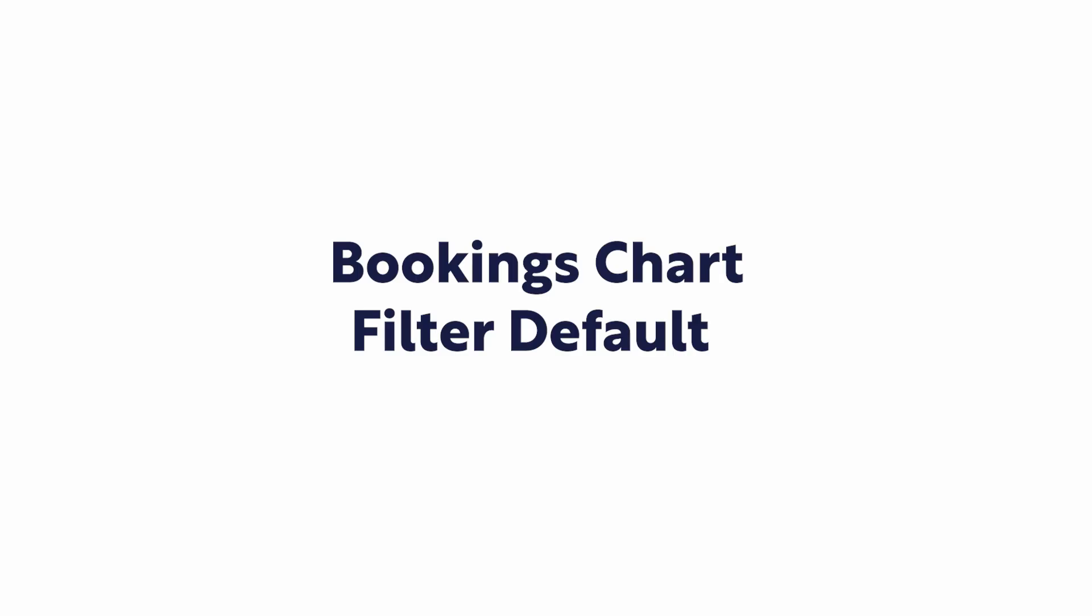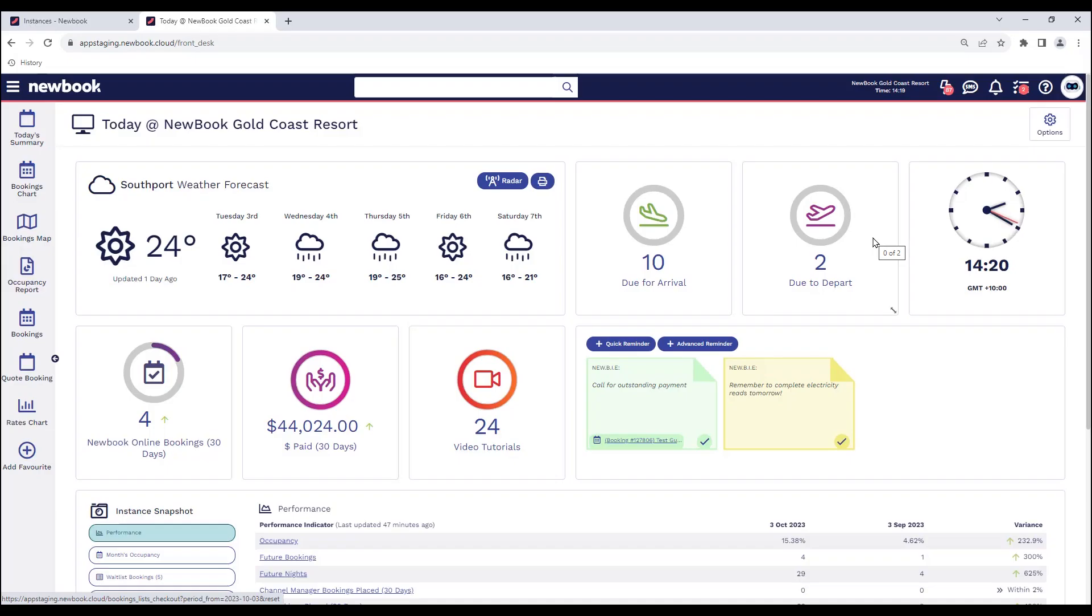Hi everyone and welcome to our quick video tutorial today on how to enable the default filter option on your bookings chart, which is really great for those of you who have site sizing or equipment dimensions set up at your property for the different styles of sites or accommodation that you offer.